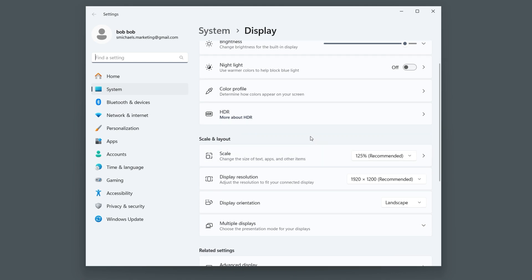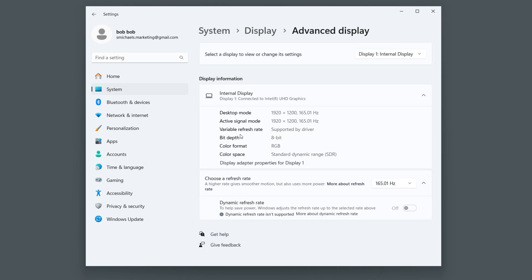Alright, so you've right-clicked on your desktop and selected display settings. In this window, click Advanced Display to view more information, including your monitor's refresh rate or frames per second.